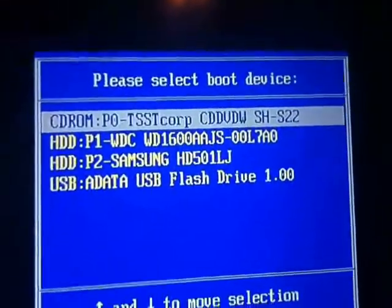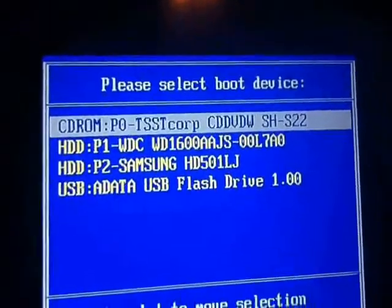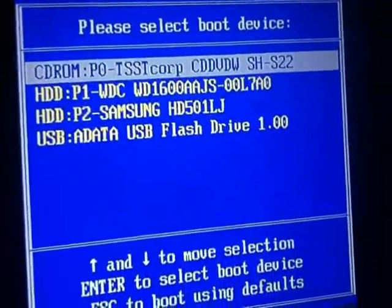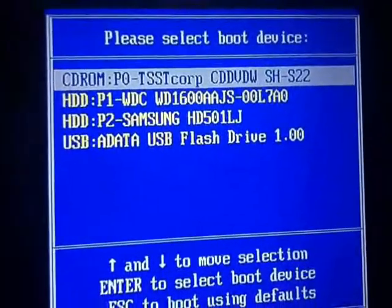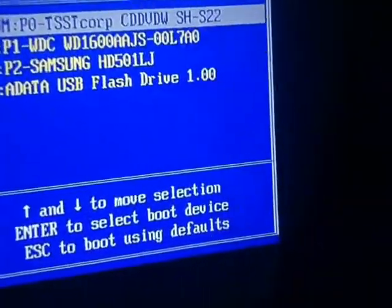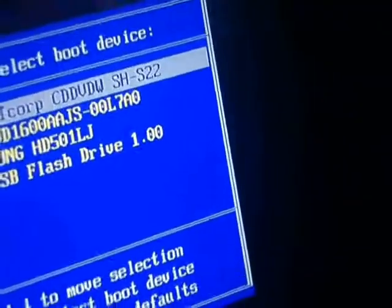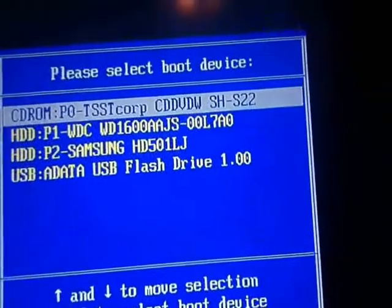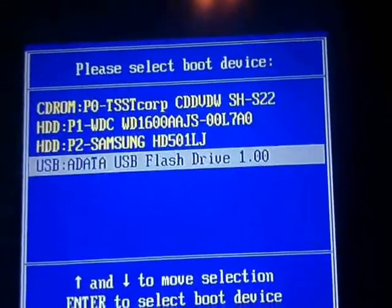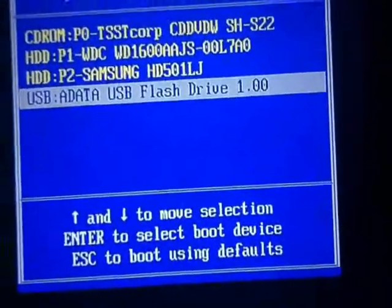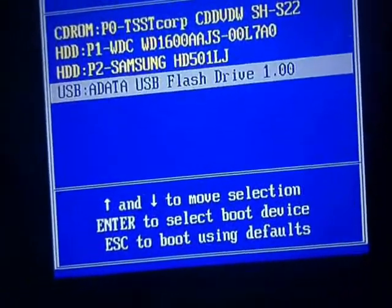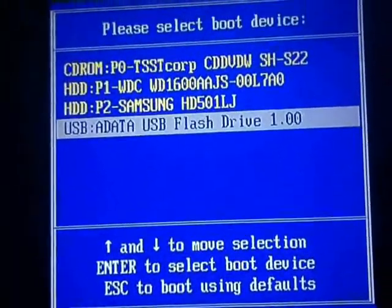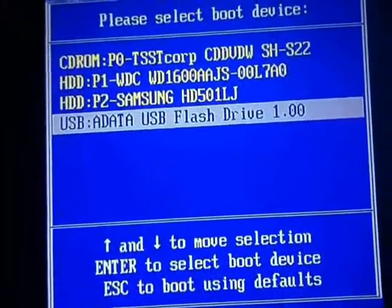And if you can read that, the very bottom selection is USB, ADATA, USB flash drive. I am going to go down to that. Sorry for the shaky camera but I am doing the best I can. I am going to go down to the USB flash drive and press enter.